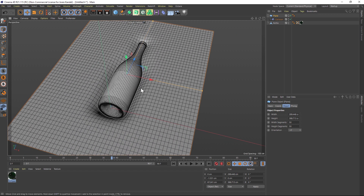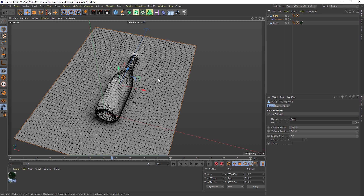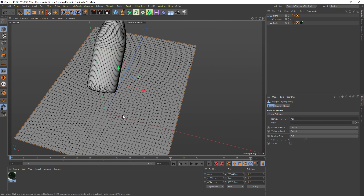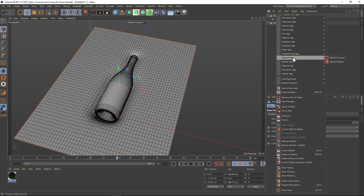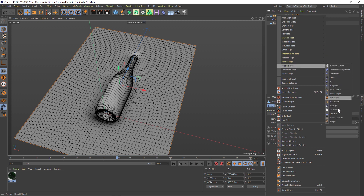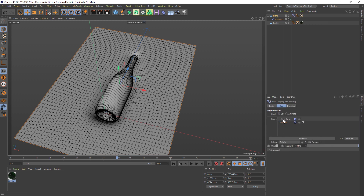We're going to add some ripples to make it look like cloth. Before we do that we have to make this editable — click on the plane and hit C. One other very important thing: we need to store the initial state, because in the beginning we want this to be completely flat with no wrinkles. We'll do that with a pose morph tag — right-click on our plane, go to Rigging Tags, then Pose Morph. Under Pose Morph we're going to be recording the points, click on that, and it's already recorded our base pose.